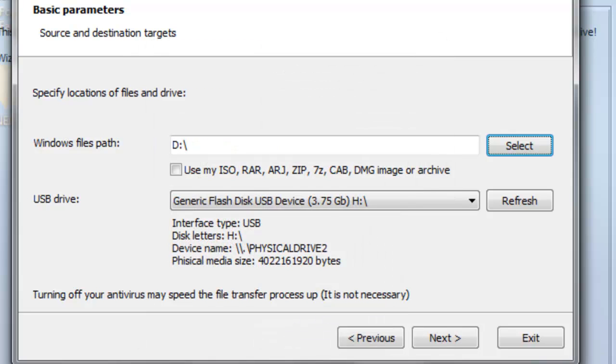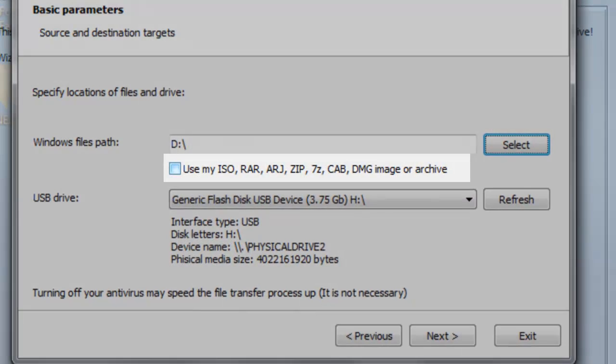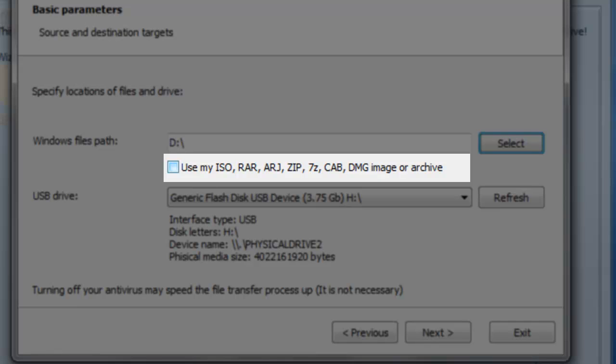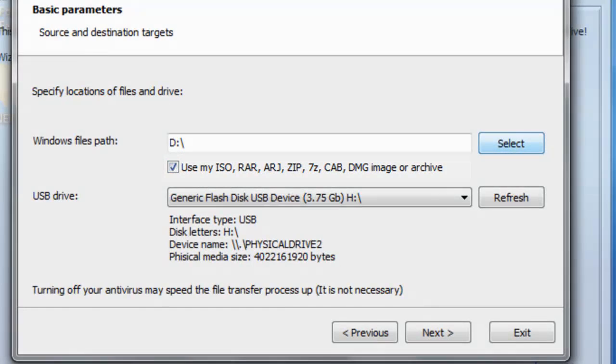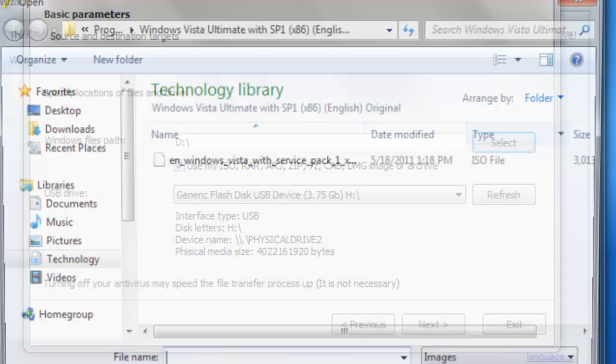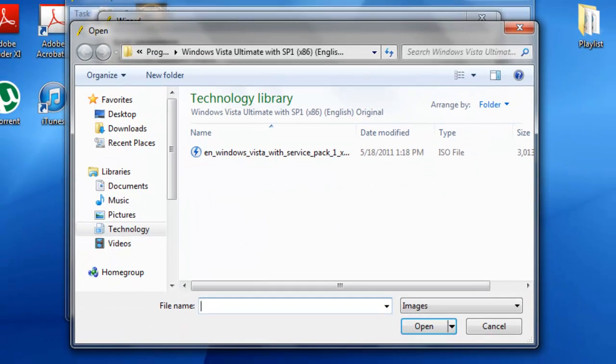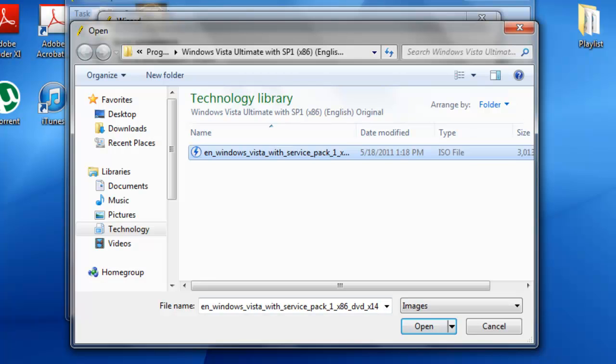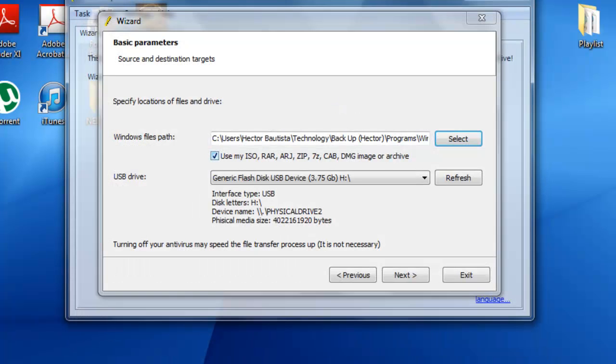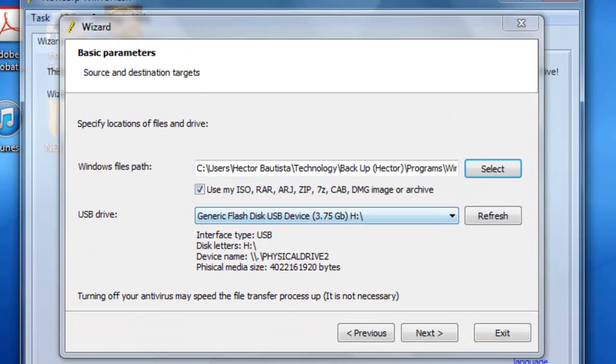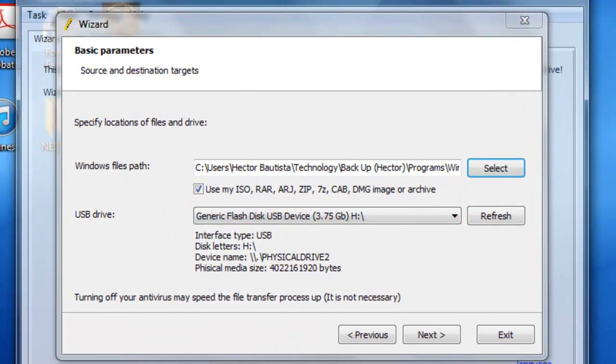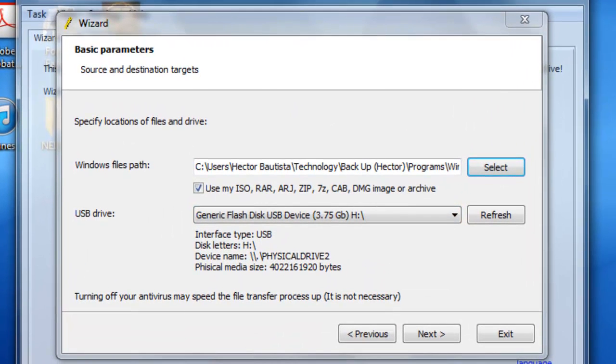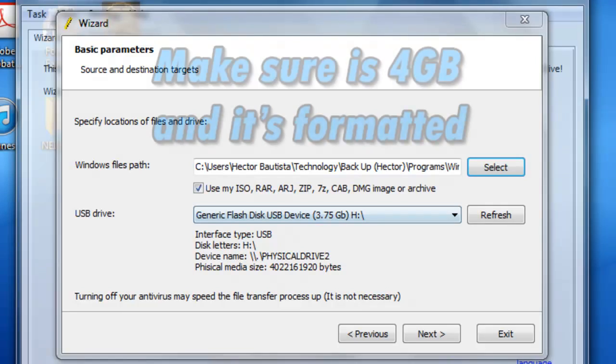I currently have an ISO file, so if you have an ISO file like me, you want to check this check mark and click select again. This is where you browse for your ISO file, whether it's in desktop, downloads, wherever you store your ISO files. You want to double click it and the next thing you're going to need is a USB drive.